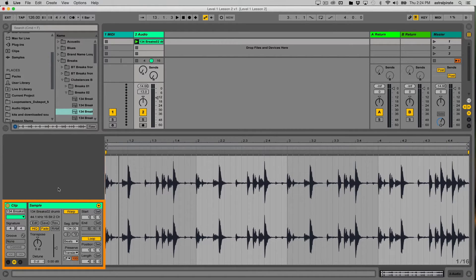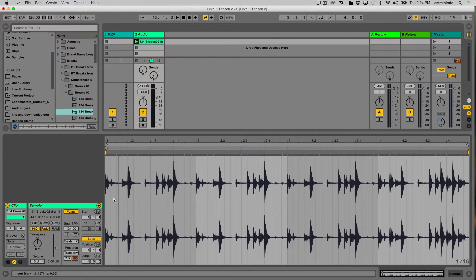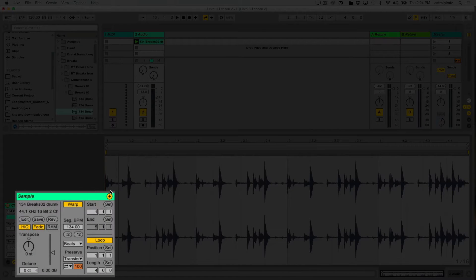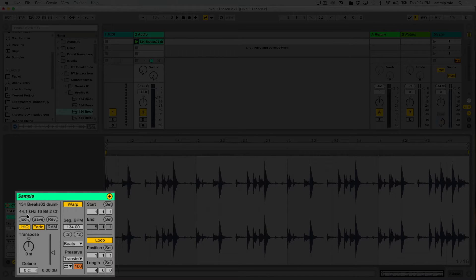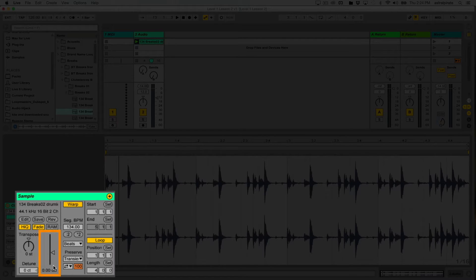This is an audio clip, so there are certain things that differ from a MIDI clip. The name of the clip is shown here. I can see this audio clip was originally recorded at 44,100 samples per second — 44.1 kilohertz, which is CD quality audio — and 16-bit, also CD quality. It says two channels, so it has a left and a right channel; it's not a mono file.